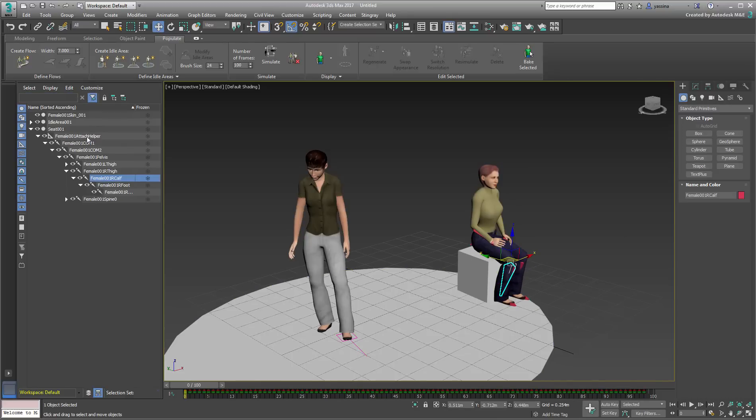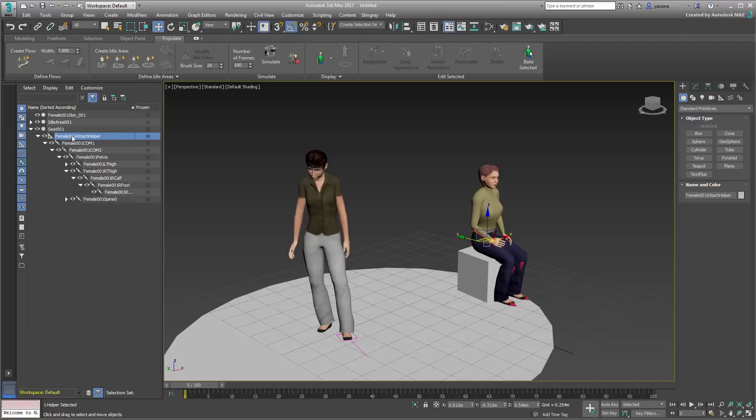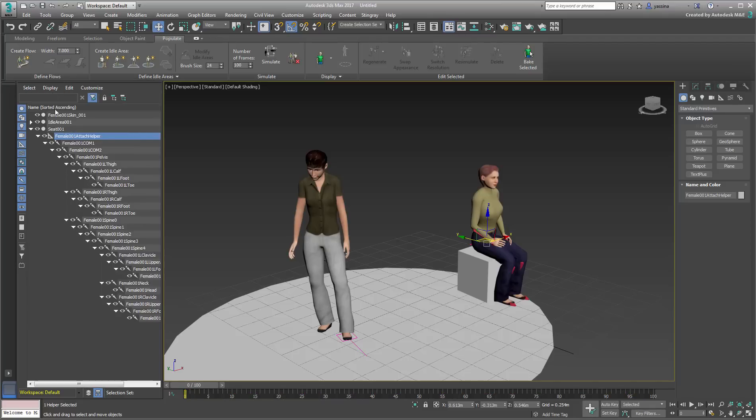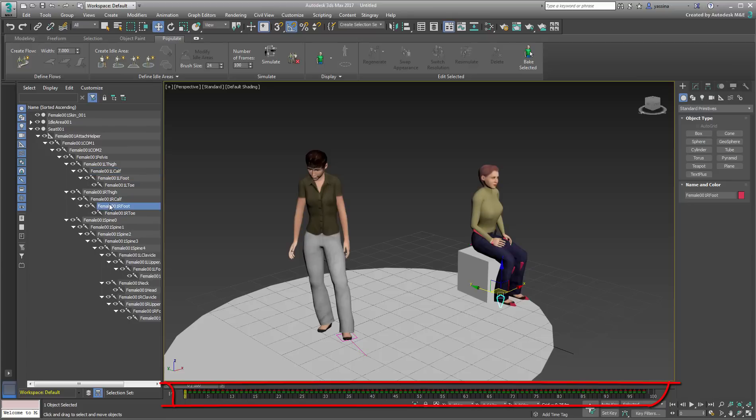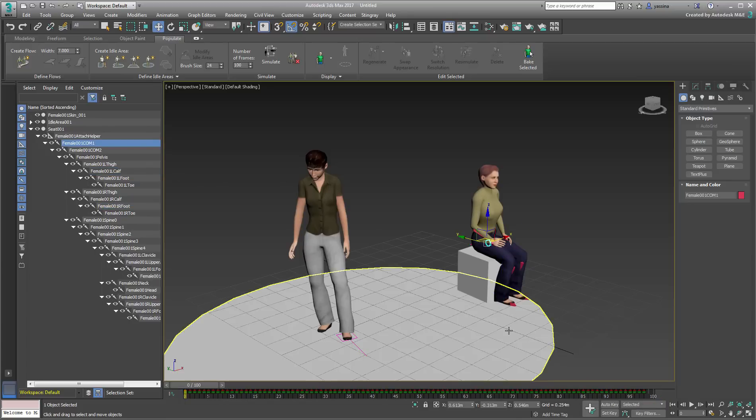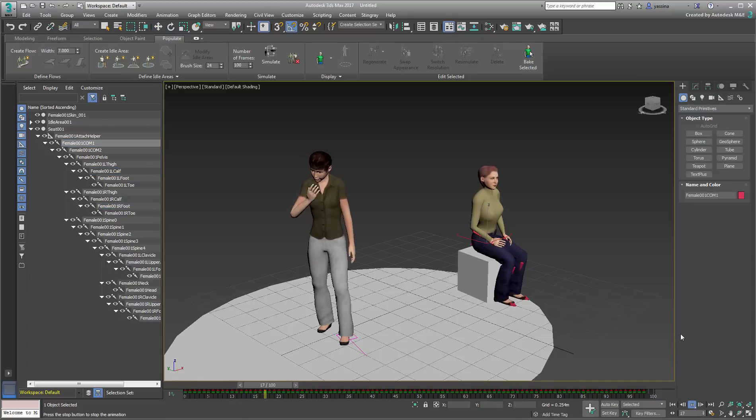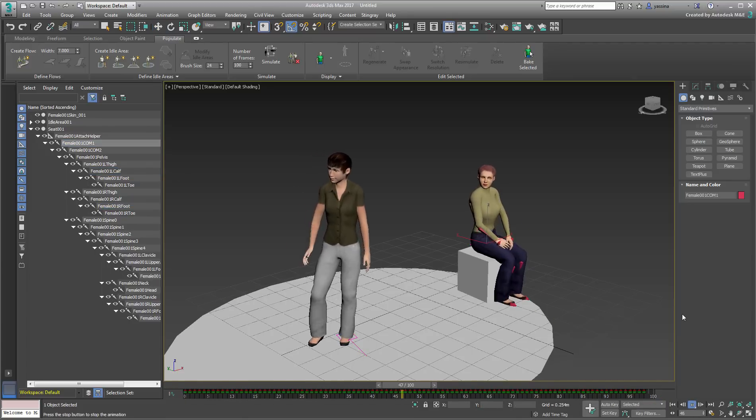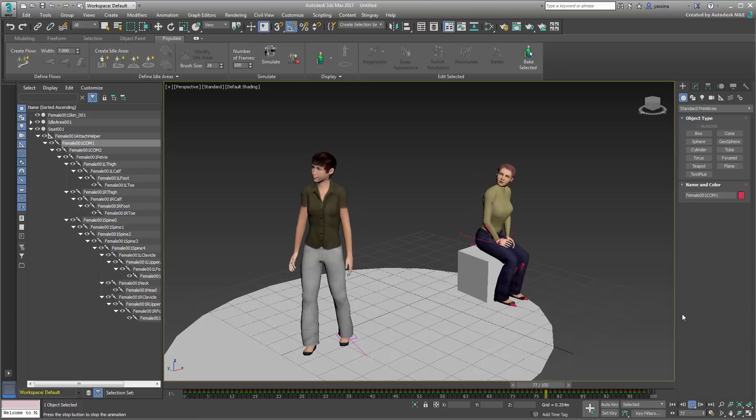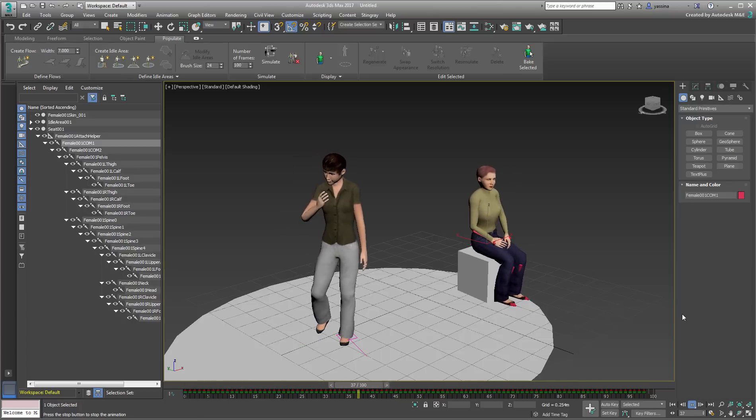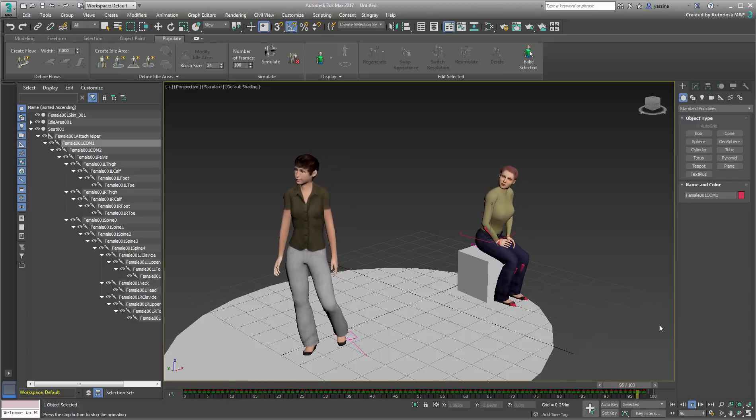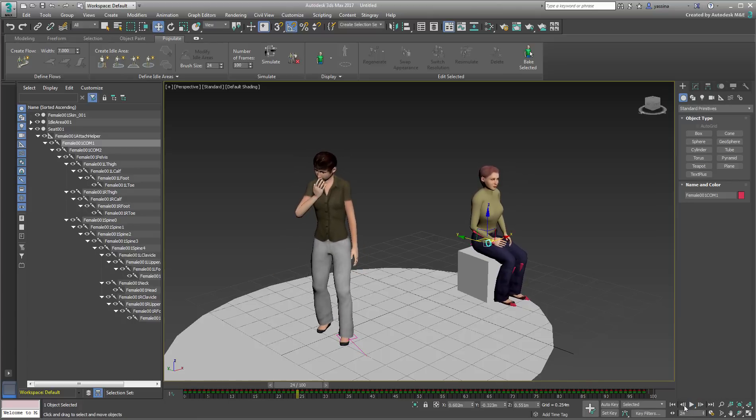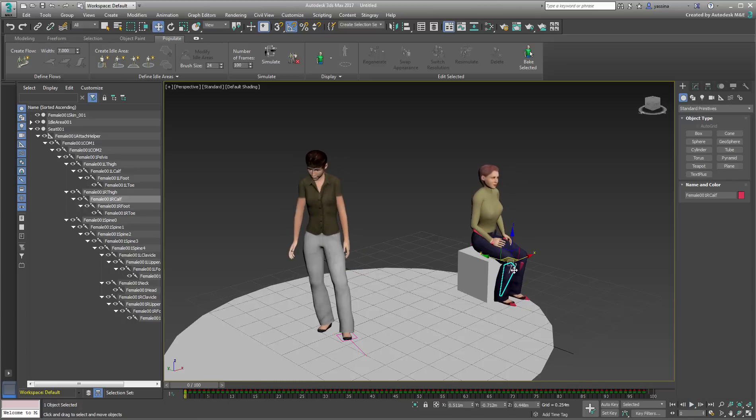With any given Populate character, the topmost parent that contains animation data is the COM1 object. If you were to select that object or any of its children, you'll be able to see the animation keyframes on the timeline. Again, you can see by playing the animation that the first and last frames show totally different poses, thus creating a jump in the motion. We'll explore two different ways of dealing with this issue in a moment.